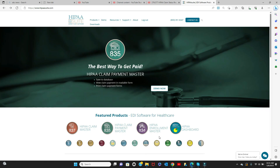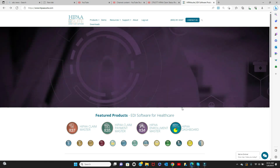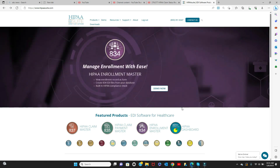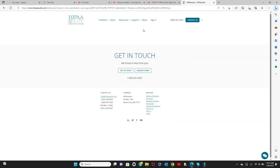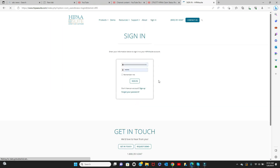In this tutorial, we'll show you how to download and install the HIPAA Claim Master. Visit the HIPAA Suite website and sign into your account to start the process. If you need assistance creating an account, click on the link provided here or in the video's description to watch our tutorial on this topic.